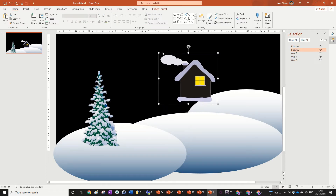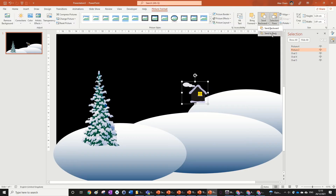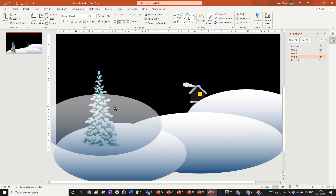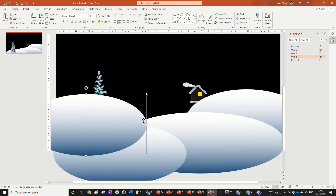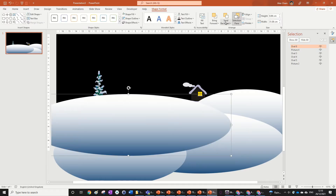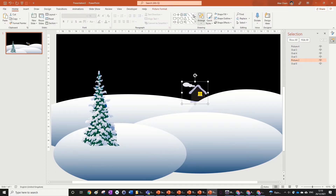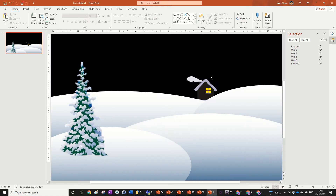We're going to size down the house since it's going to be in the background, then send it back. Hold Ctrl and copy the tree over to the other side, elongate it out, and send it to back as well. There we go — we have our Christmas scene.